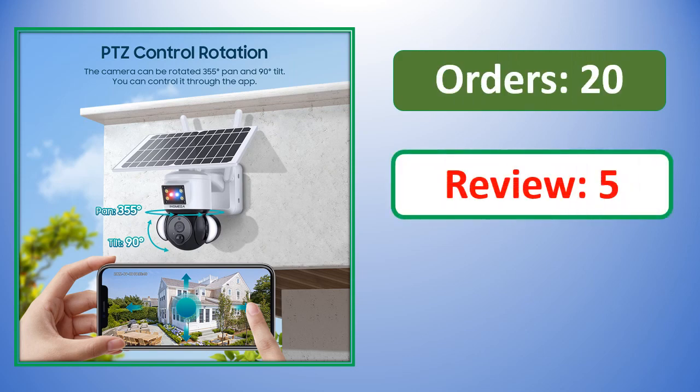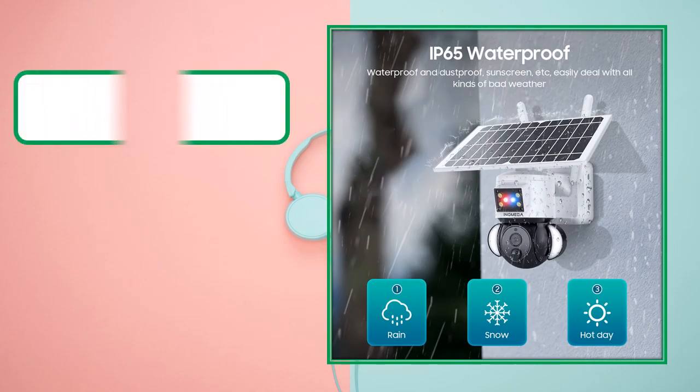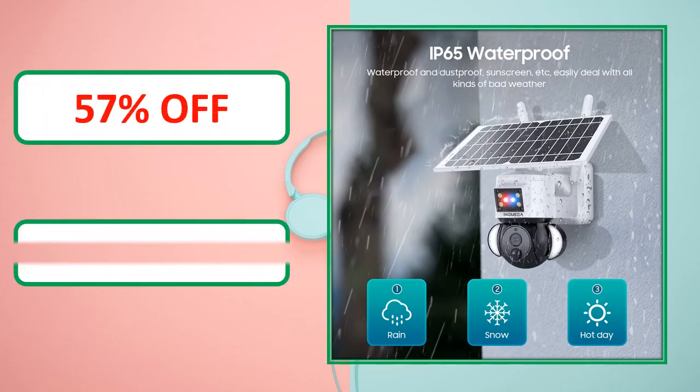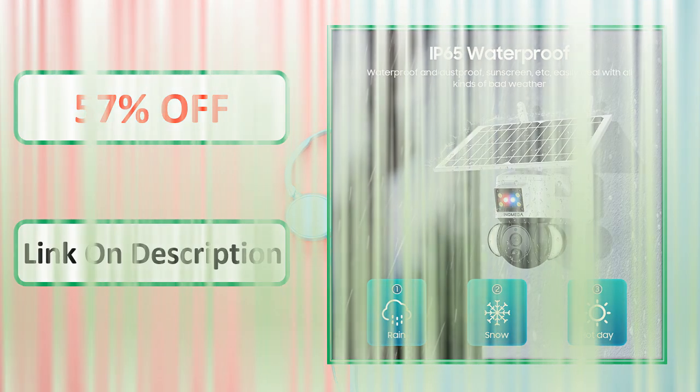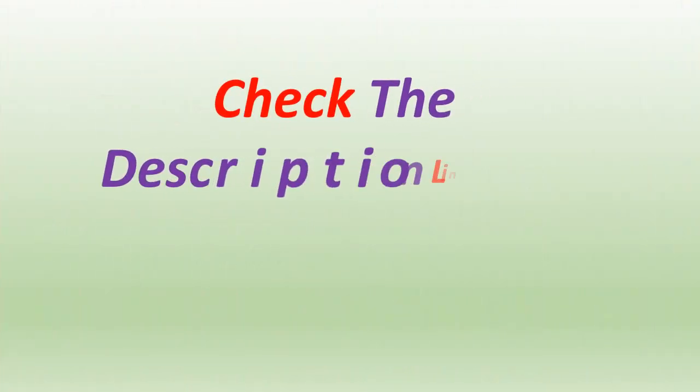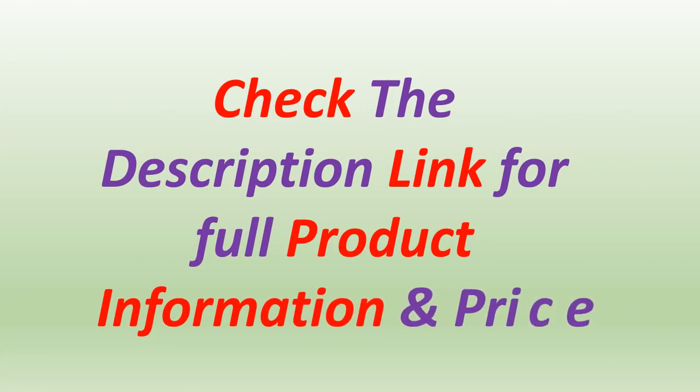Orders, review, rating, percent off, link in description. Check the description link for full product information and price.